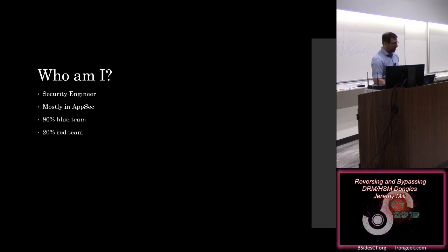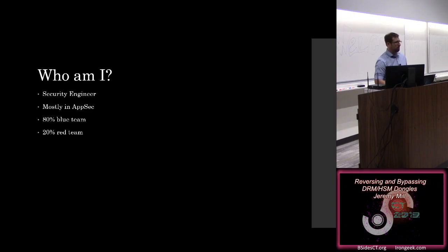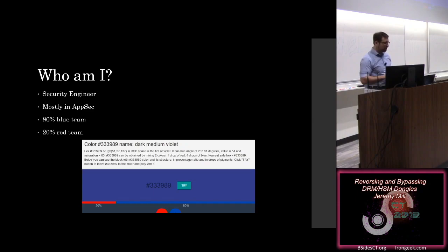About 80% of the blue team working secure architecture, code reviews, that kind of thing. But about 20% of the time I get to put my black hat on and do some red team stuff, testing some vendor-supplied products or products that we produce. Which I guess makes me on the dark medium violet team, because we're all about adding extra colors.